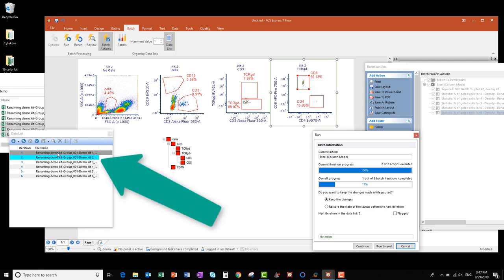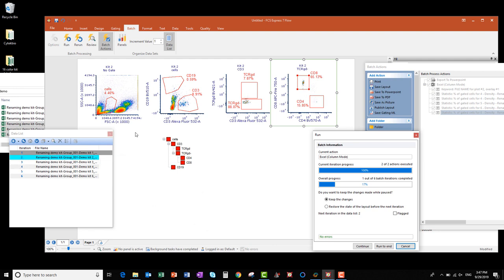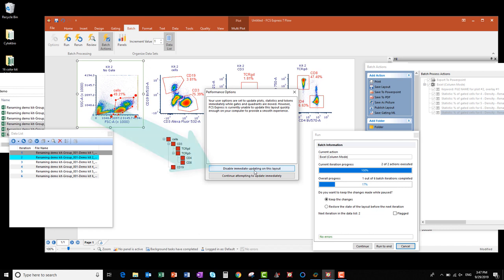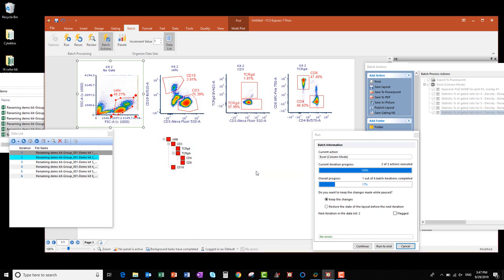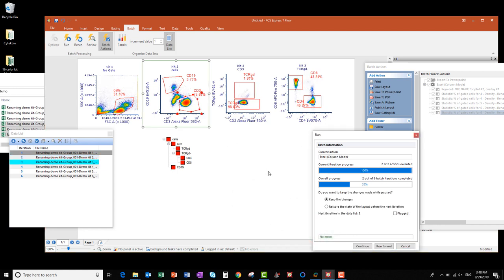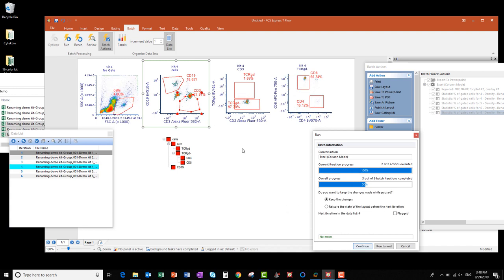Once the first file is processed, you'll notice in the data list that now the second file is highlighted in blue and its data is displayed in the layout. While the batch is paused, I can reposition my gates, starting with my Cells gate, to include the cells that I want inside of it. If you get a performance options pop-up, go ahead and click Disable Immediate Updating on this layout to give your computer's processor a break. I'm going to reposition a few more gates, and then when I'm happy with them, I'll click Continue to move to the next file. I'm going to keep stepping through each of my files, checking the gate placements and adjusting them if needed, and clicking Continue to move through to the next file until I've gotten through all of them.